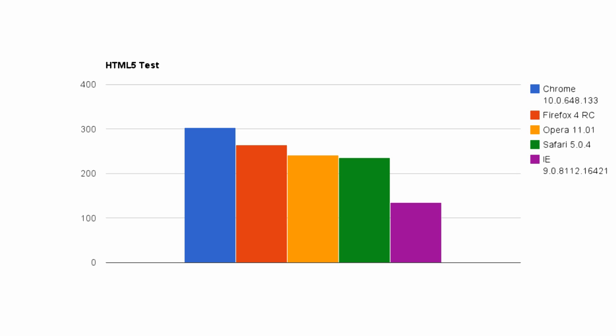Lastly, we have the HTML5 test which evaluates how well each browser adheres to the latest web standard. Chrome does the best here, however Firefox, Opera, and Safari also do well.